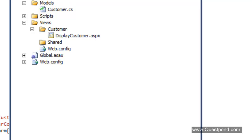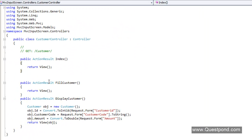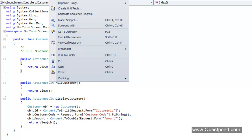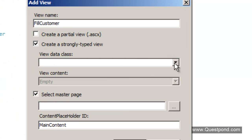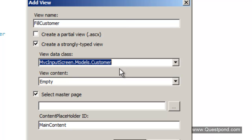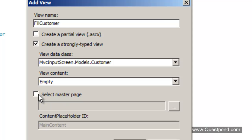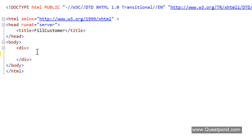Now add a strongly typed view. Right-click on the FillCustomer action and select Add View. We will say that we want to create a strongly typed view, and at this moment we will use the Customer class as the object for strong typing. We are not interested in inheriting from a master page — just say Add. The first step in order to create the input screen is to create the form tag, so let's see how we can use the helper function to create the form tag.